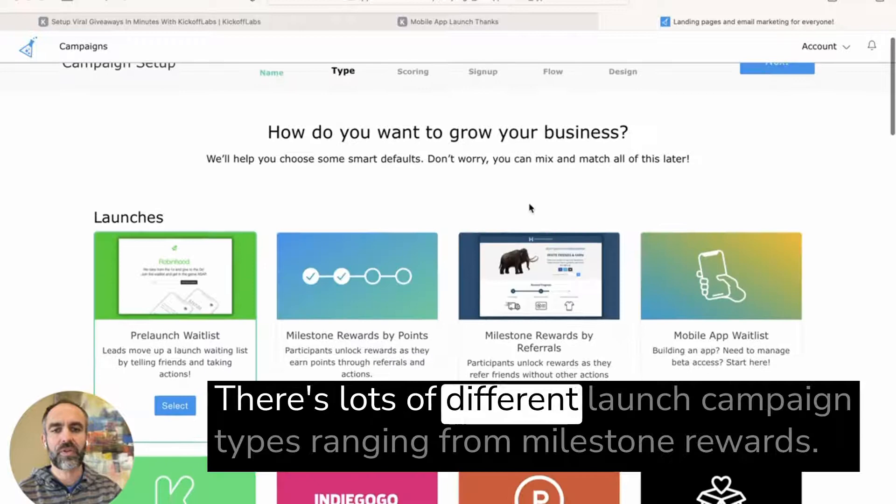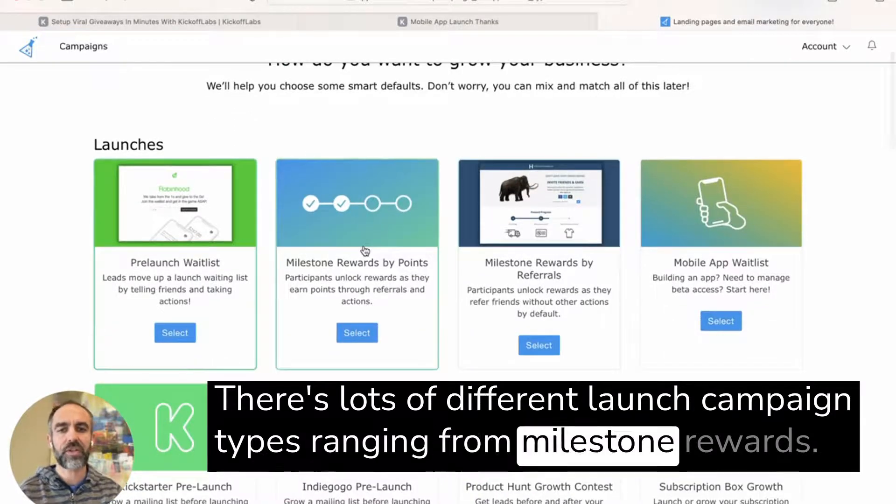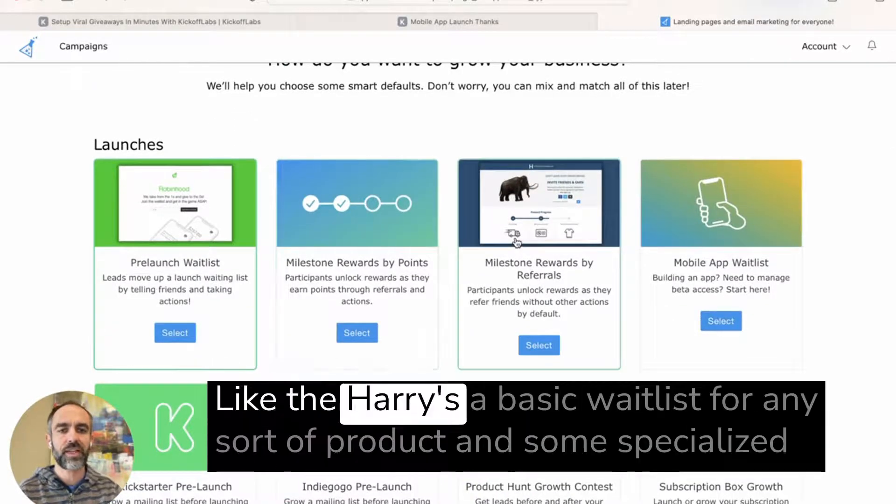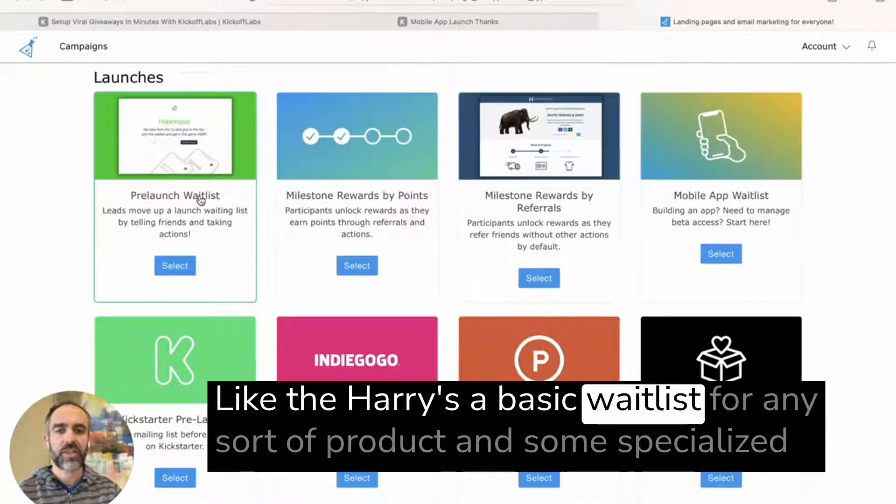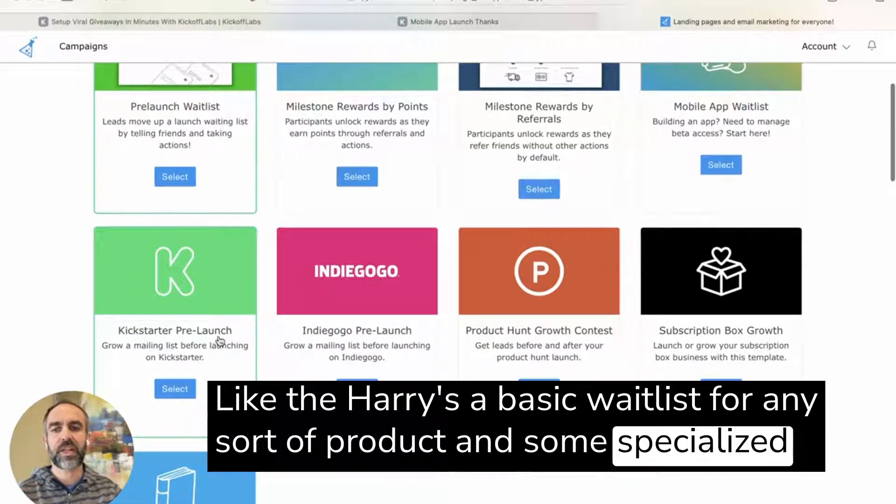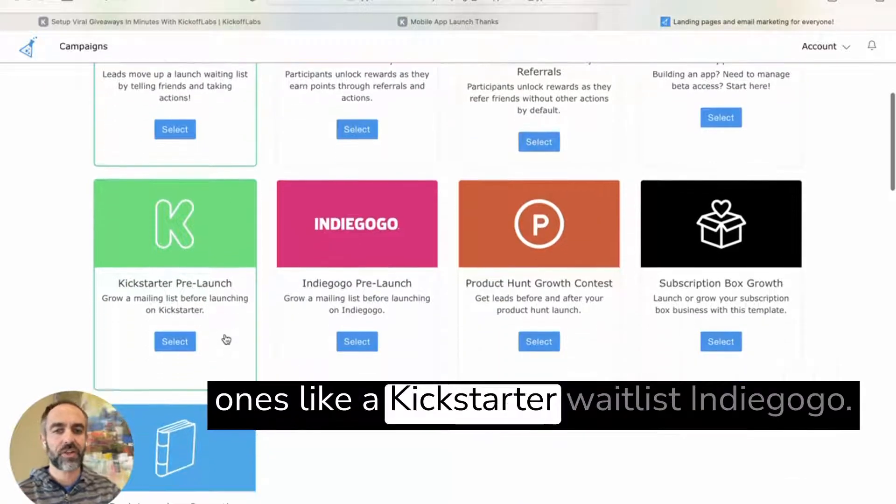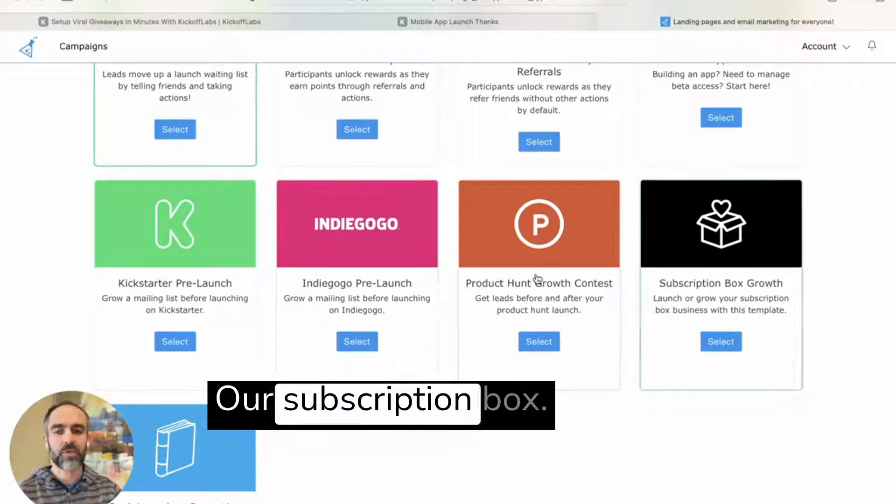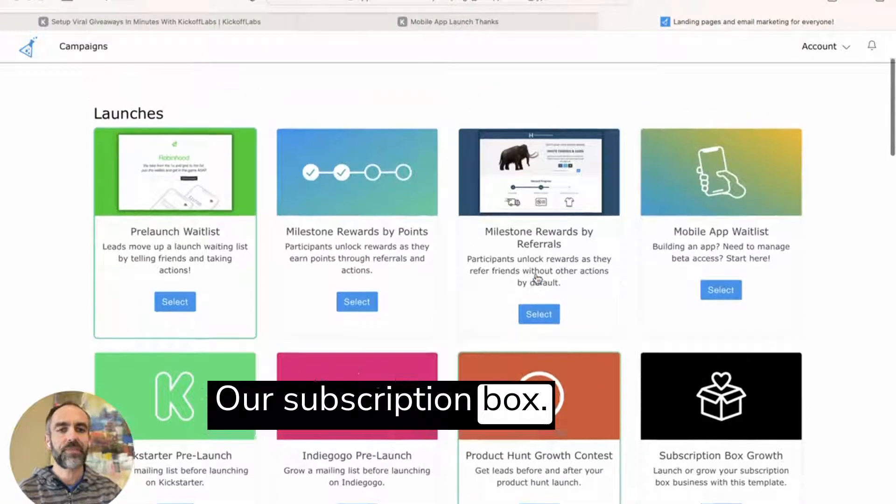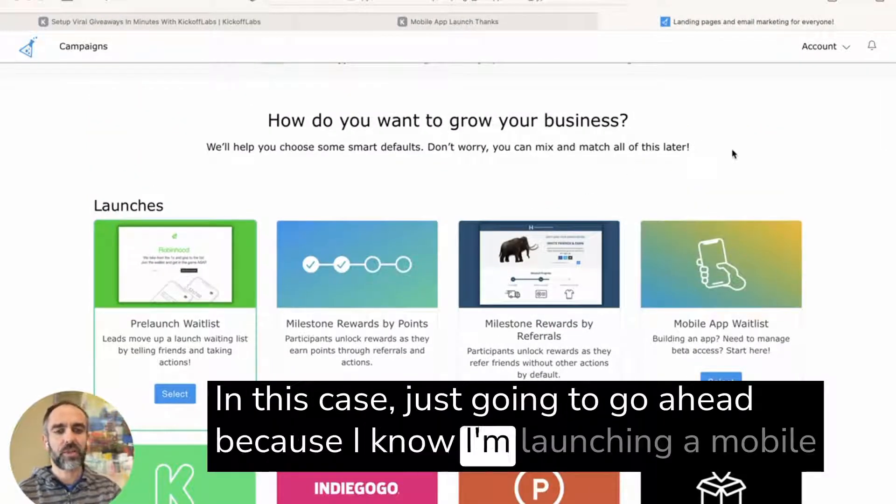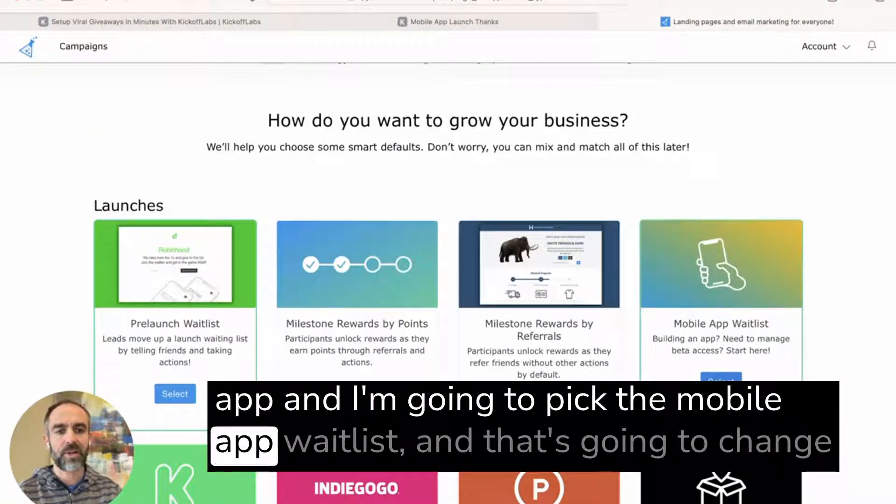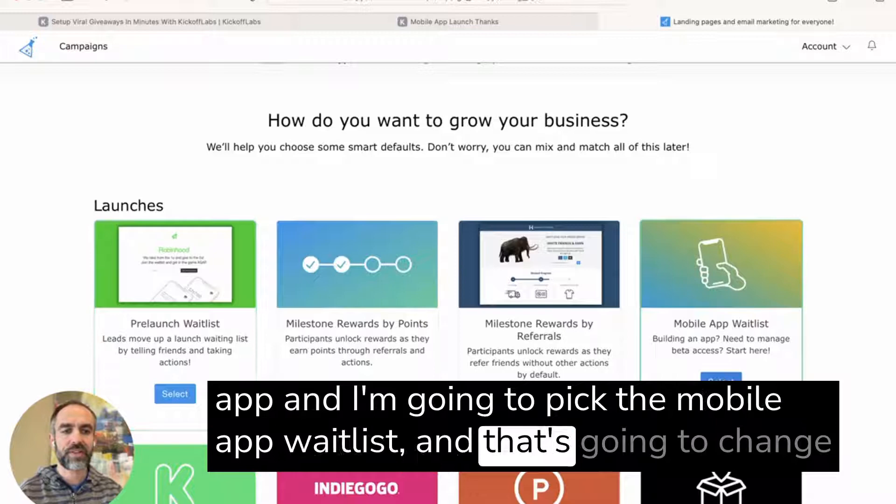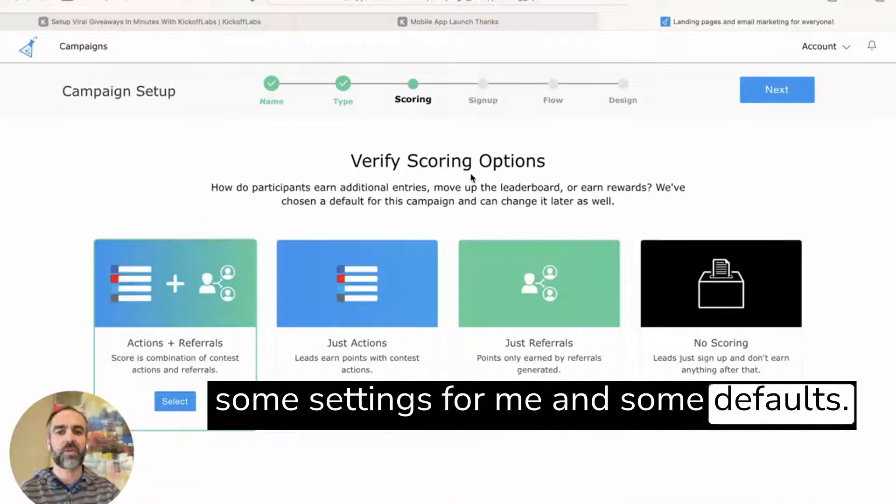There's lots of different launch campaign types ranging from milestone rewards like Harry's, a basic list for any sort of product, and some specialized ones like a Kickstarter waitlist, Indiegogo, or subscription box. In this case, I'm just going to go ahead because I know I'm launching a mobile app. I'm going to pick the mobile app waitlist, and that's going to change some settings for me and some defaults.